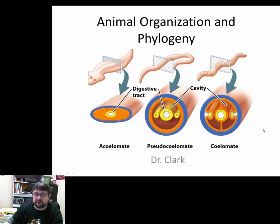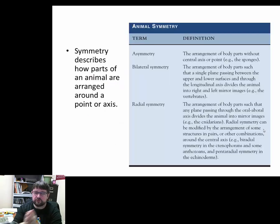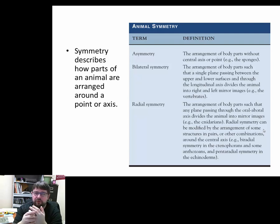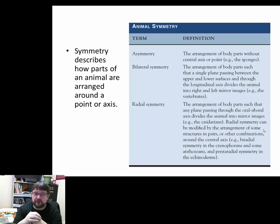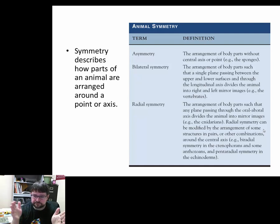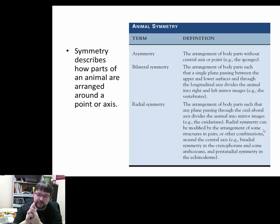Now we want to talk about symmetry of an organism — how it's arranged on an axis. Is there a way to divide an organism and get two equal parts, or five equal parts, or something along those lines? If no matter how you arrange the organism you cannot divide it into equal portions, it's called asymmetric or asymmetry — there's no central axis point.